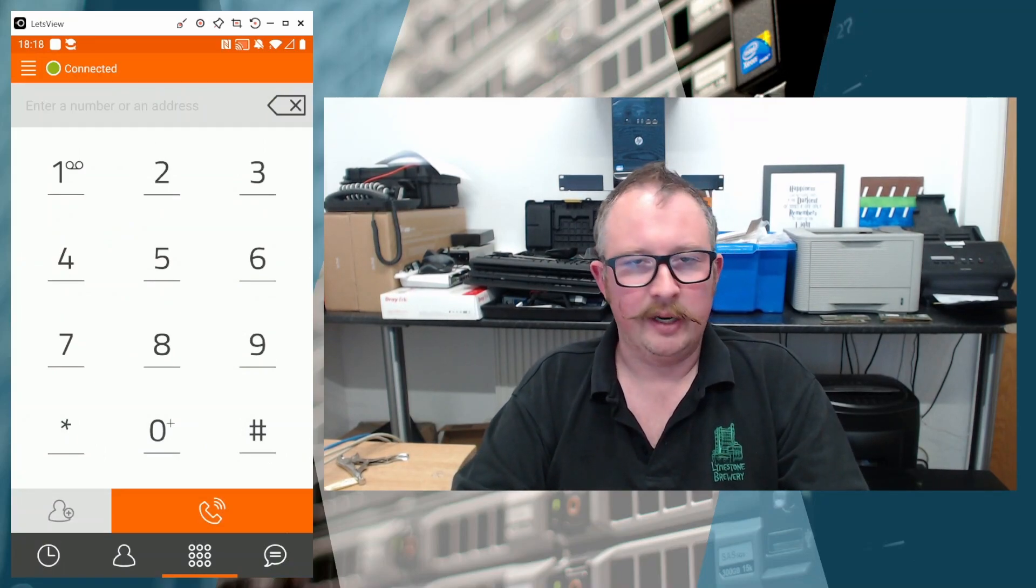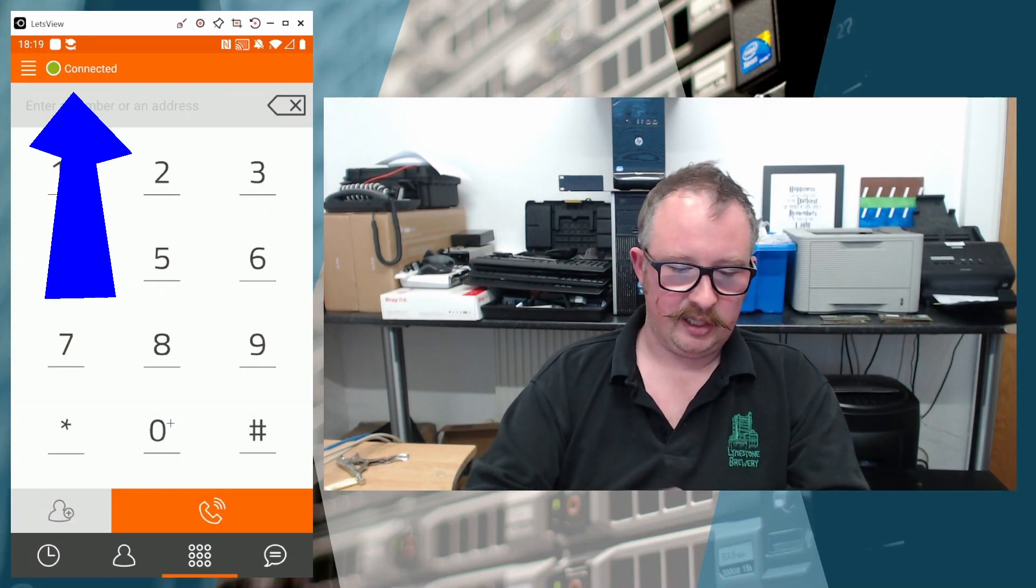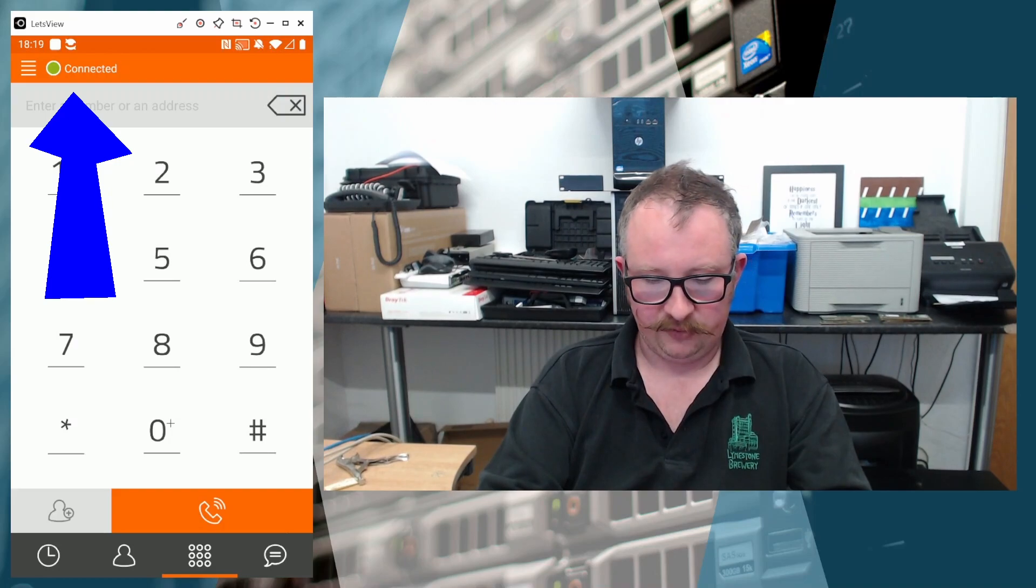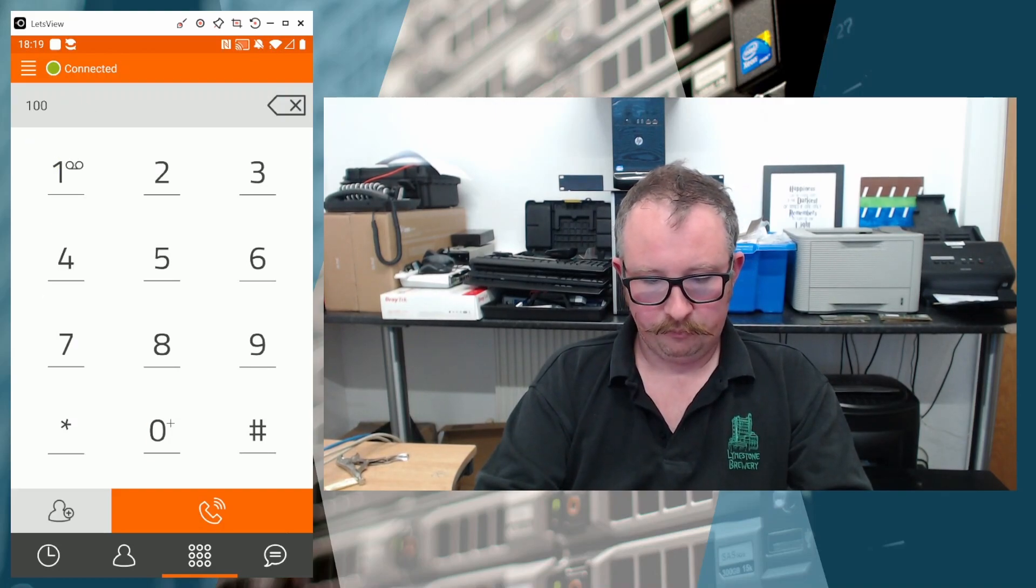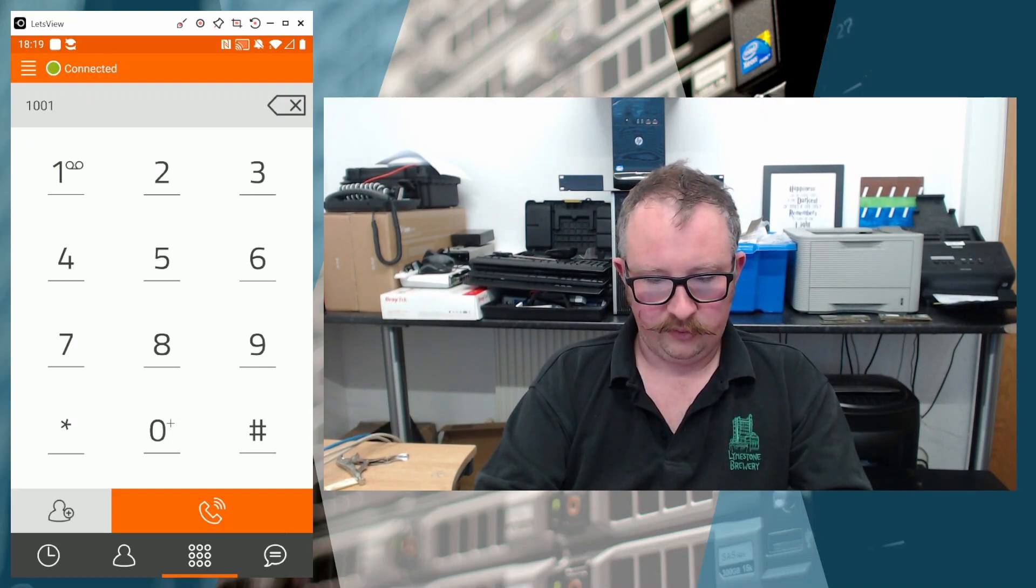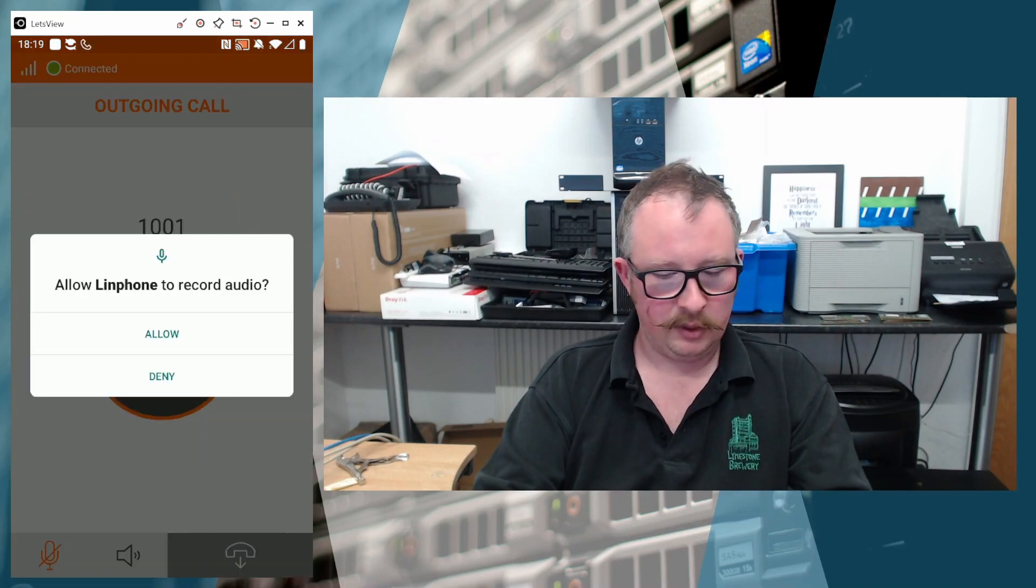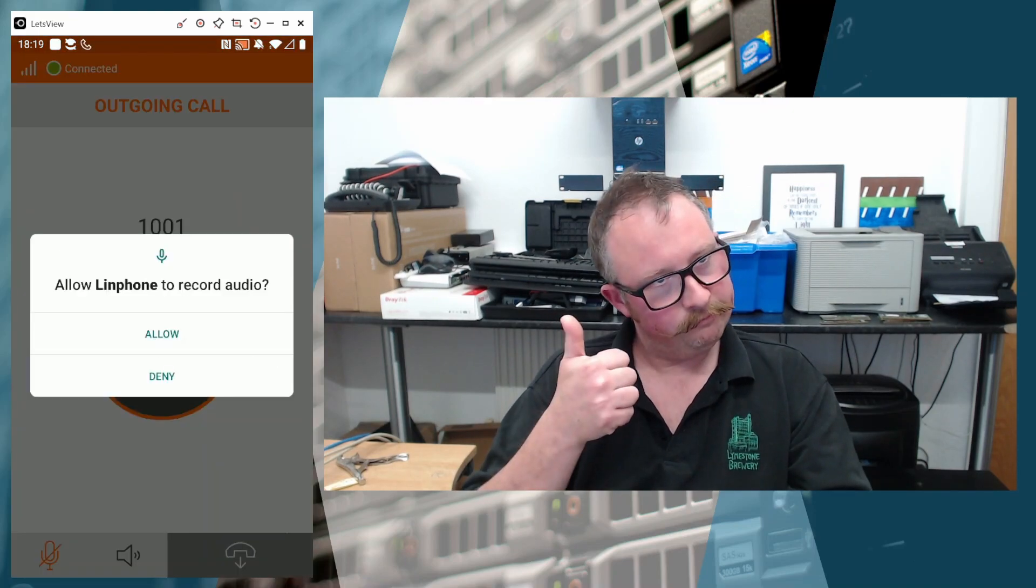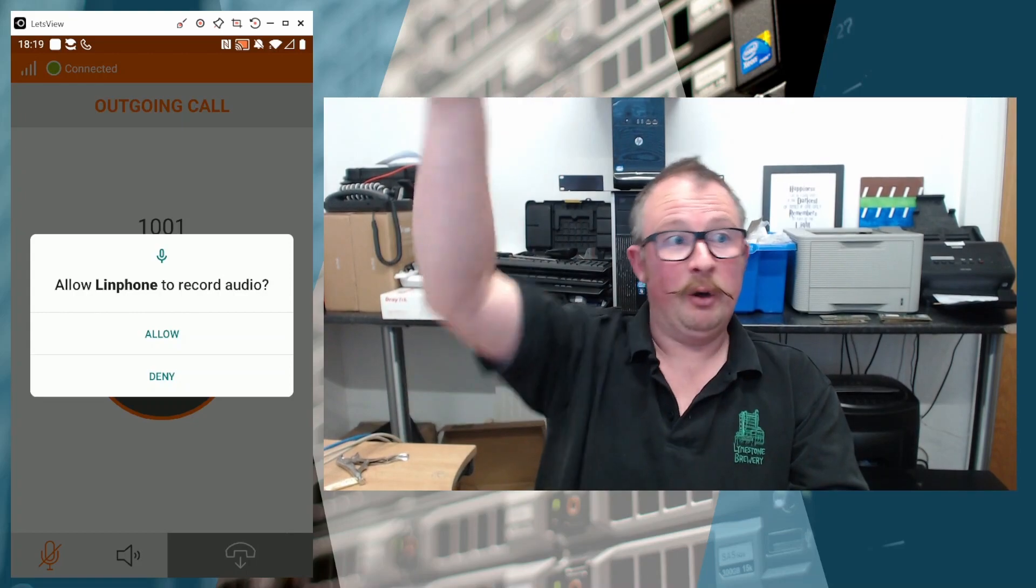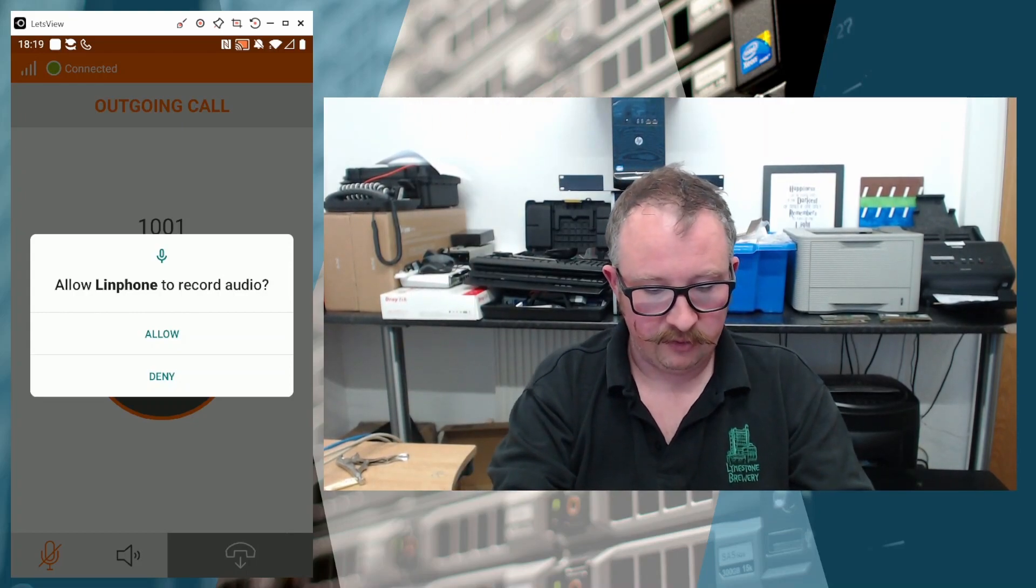Perfect. And you can see top left hand corner now, that's got a green circle and says connected. And if I just dial one of the other extensions on the system and hit the button, you can't see that phone because it's on the other desk over there, but you can hear that phone ringing now.